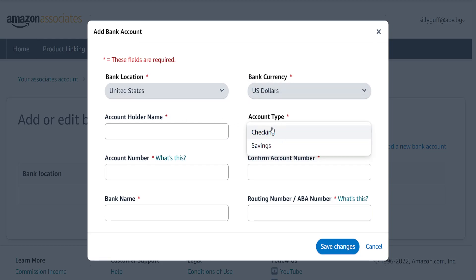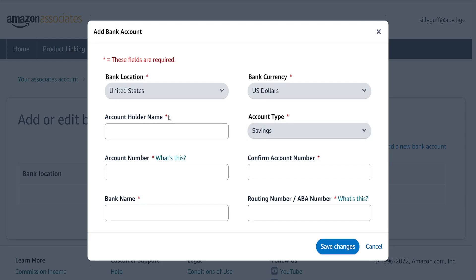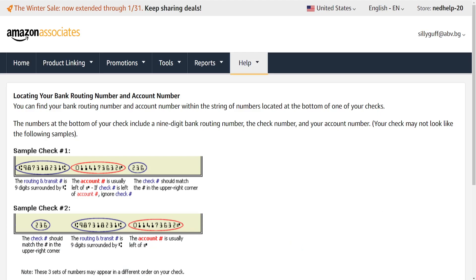It will ask us for the account type — it can be a savings or checking account. Then it asks for the account holder name, which is your bank account name. Next is the account number — you can click here to read how the account number is located.